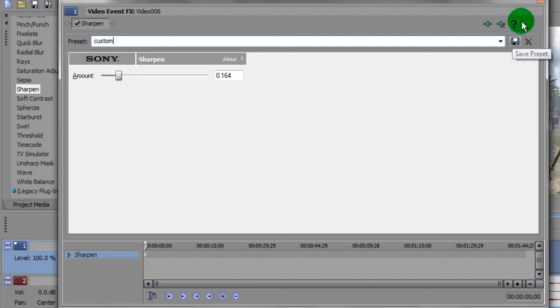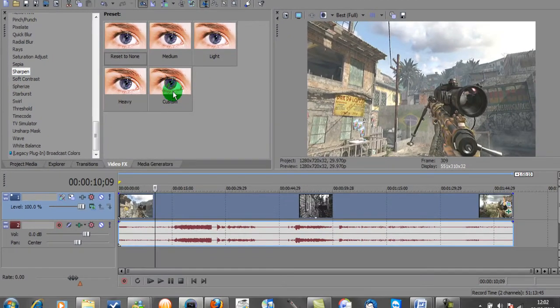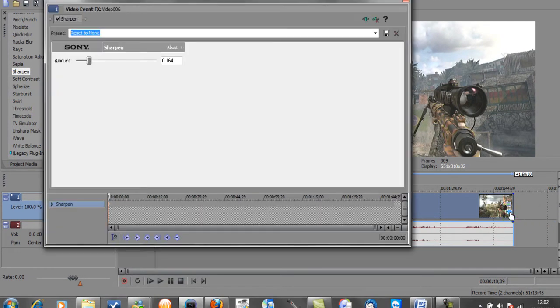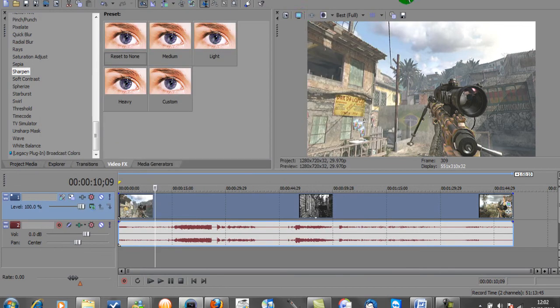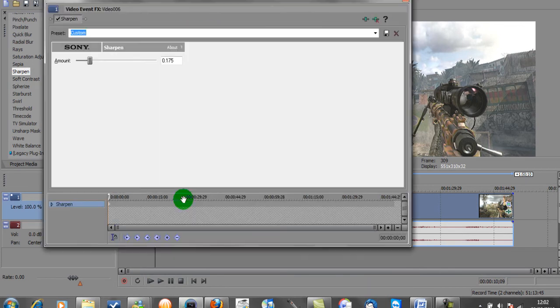So just to show you, let's get rid of that one quickly. I've got the custom one here that I saved previously. Drag and drop that on. I had it at 1.75. So that's the Sharpen setting.